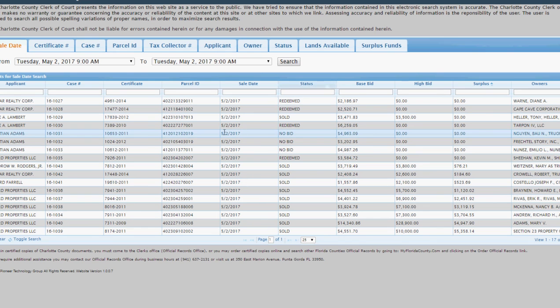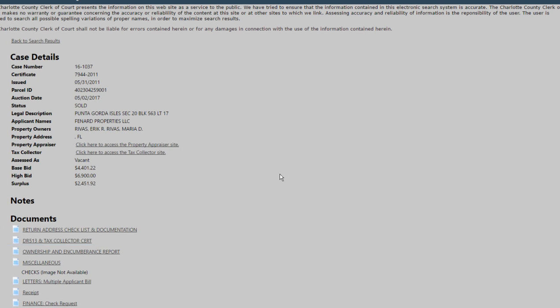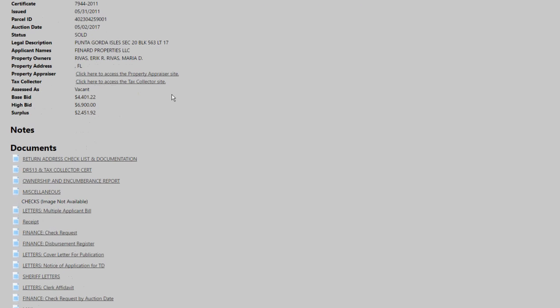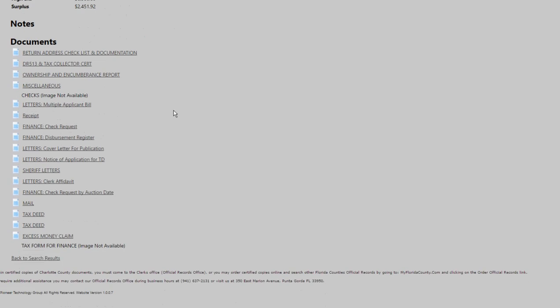When you find one you want to look into, you just click on it and it opens up the case, all the details and all the documents concerning the case, as well as any claims that have been put in or paid out.